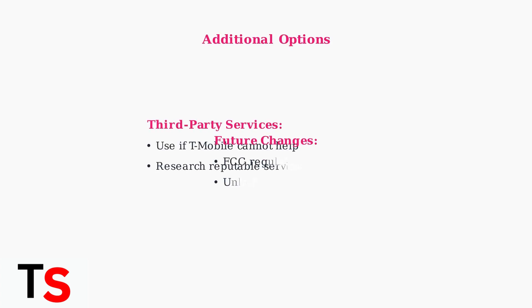As a last resort, consider using third-party unlocking services if T-Mobile cannot unlock your phone.